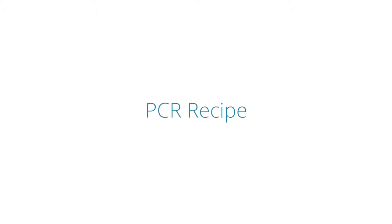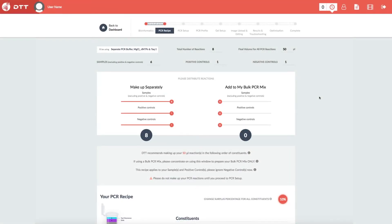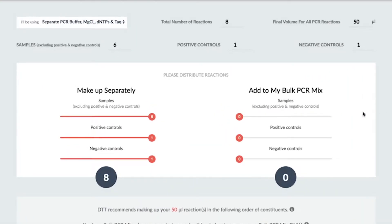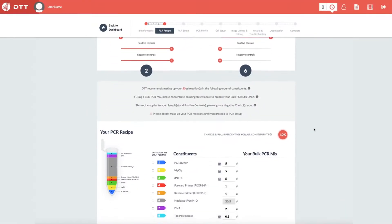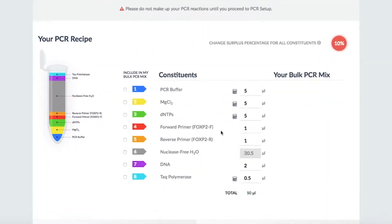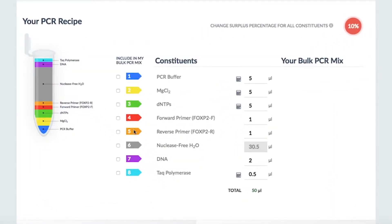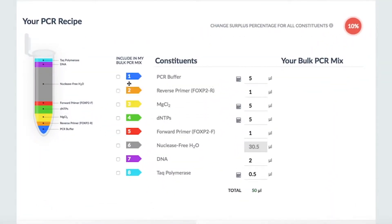PCR recipe. The DTT Cloud will let you design your own experiment and choose how you will prepare your reactions. This recipe is customizable and performs calculations for you.